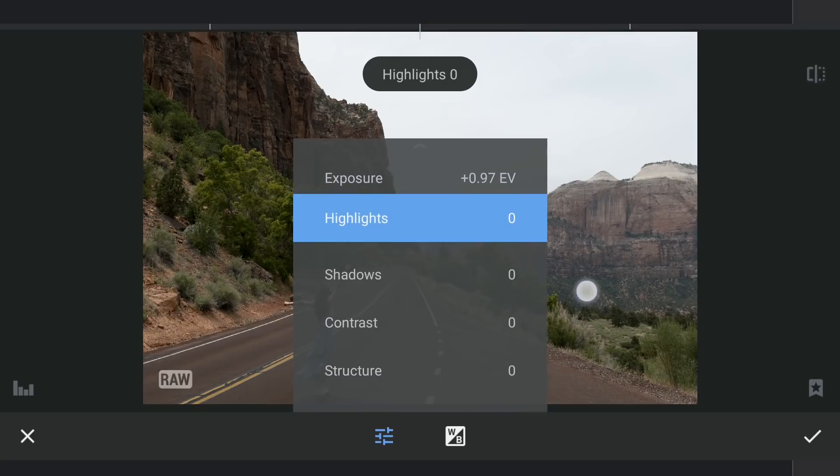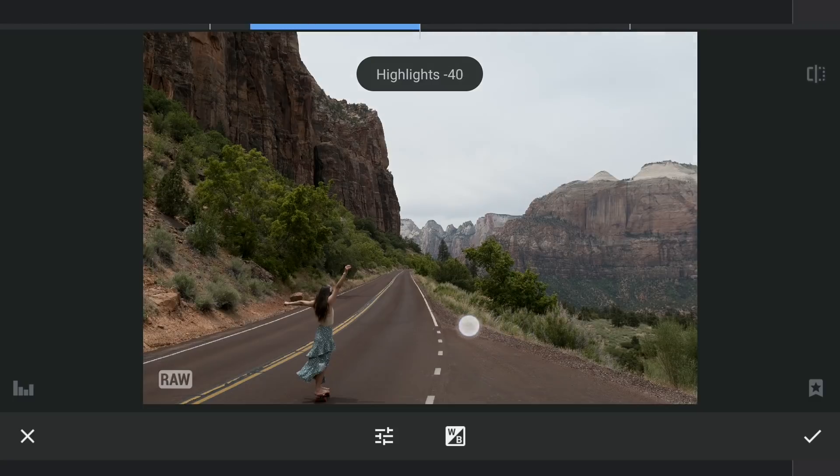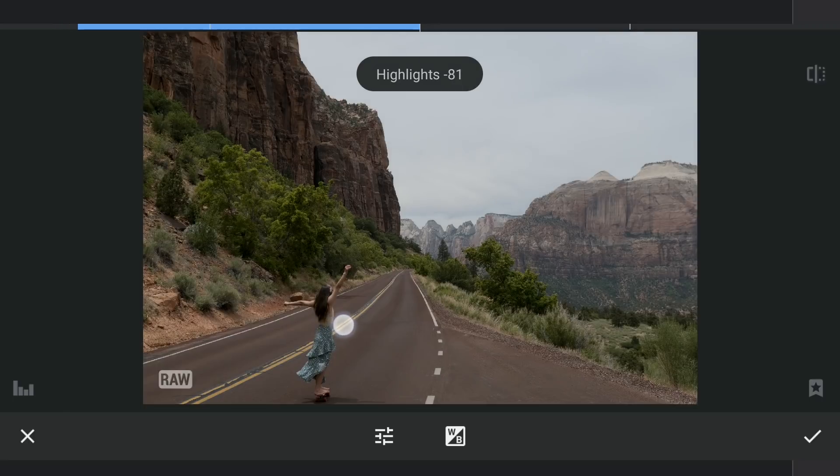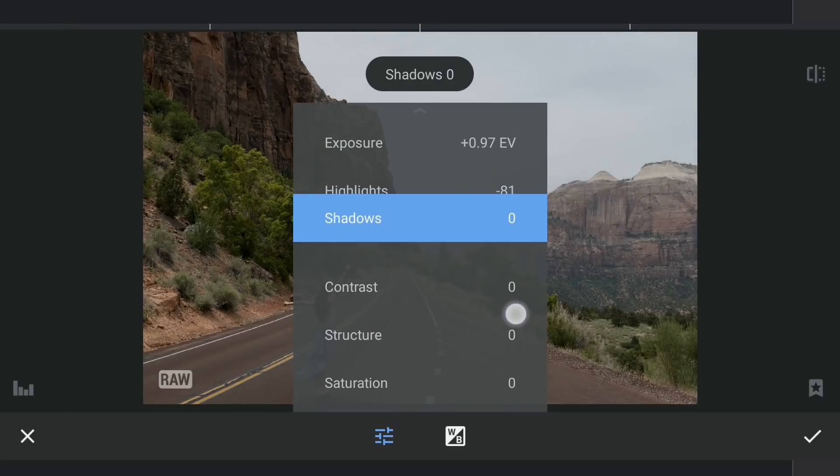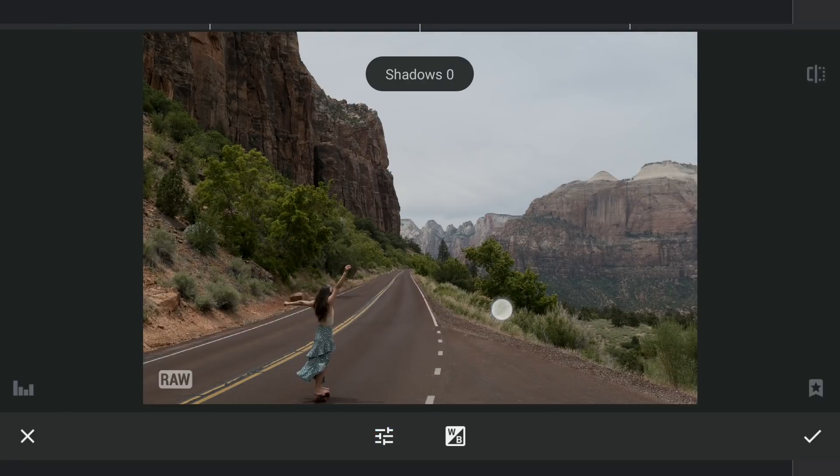Next decreasing the highlights to get more details especially in the sky. Increasing the shadows for details in the darker parts.